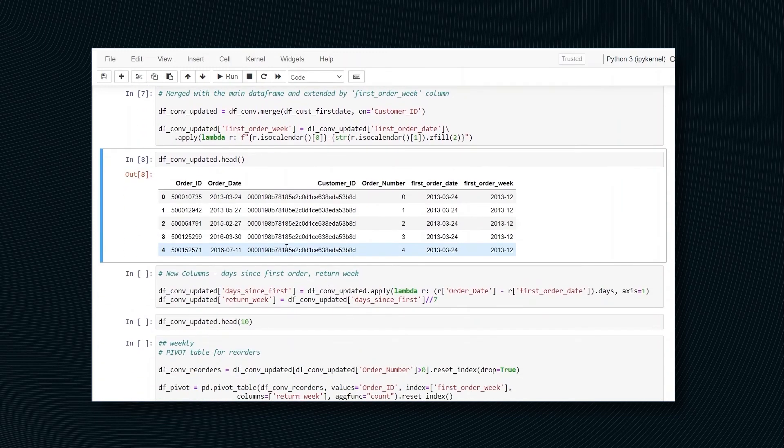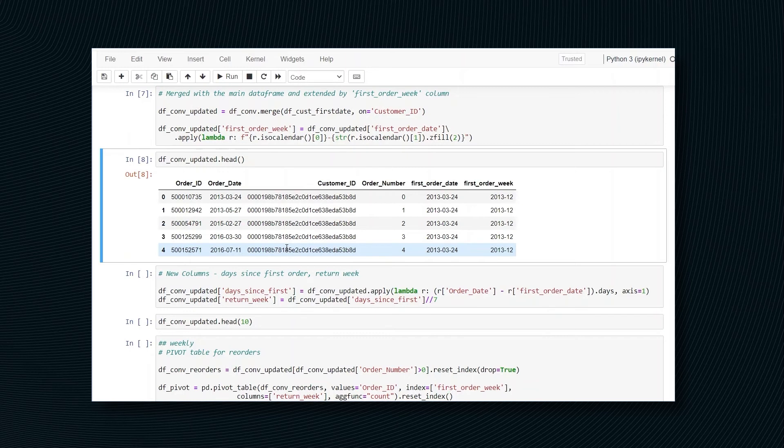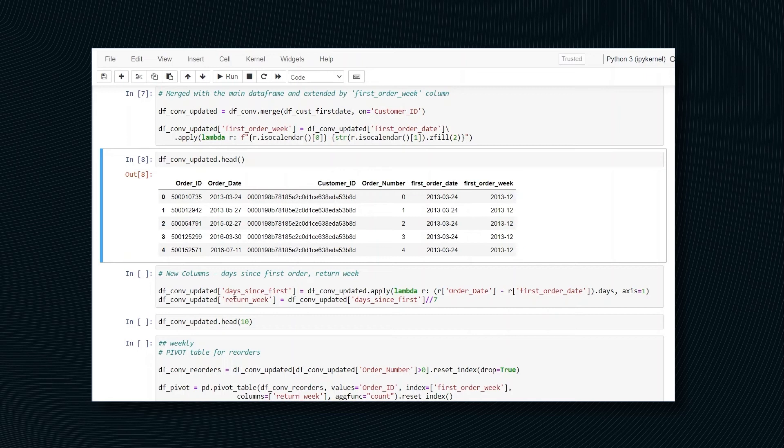We still need two new columns. The main idea is to create return week, so we can use it later when creating the final pivot table. This is why a column, days since the first order, which you can see right here, is created and then divided by seven to get the weeks.